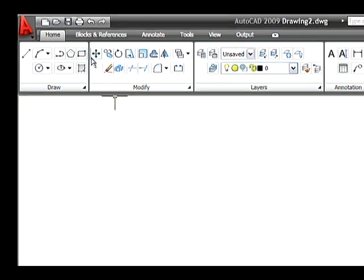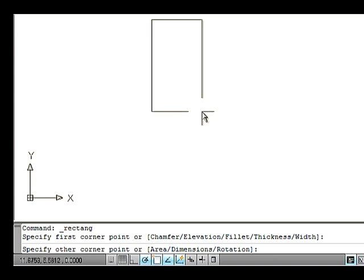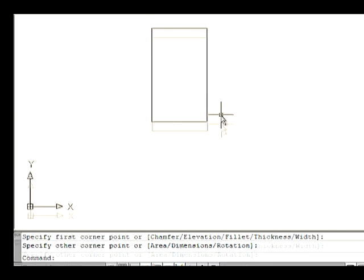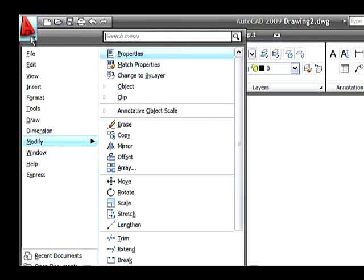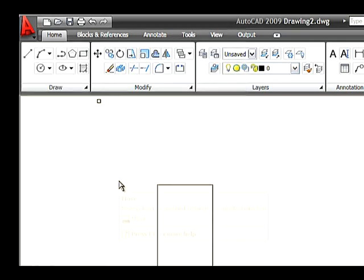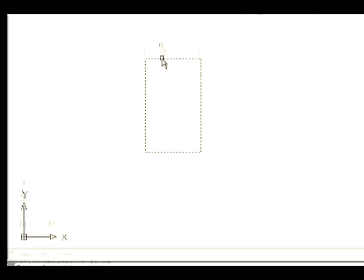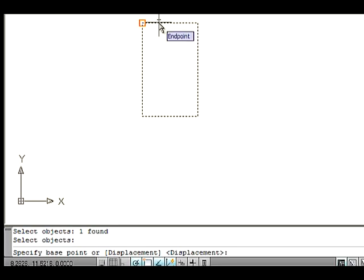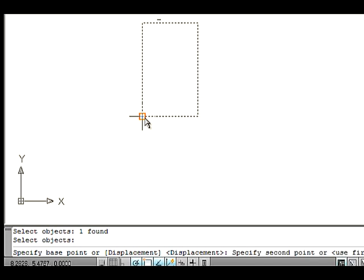Here are the steps. Draw a rectangle in the drawing area using the Rectangle command. Now go to the Modify menu and select the Move command. The command line asks you to select objects to move. Select an object and press Enter. Note that you can select one or more objects to move. Now the command line asks you to specify a base point.